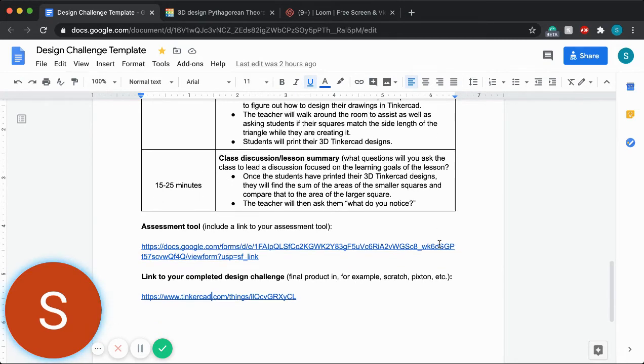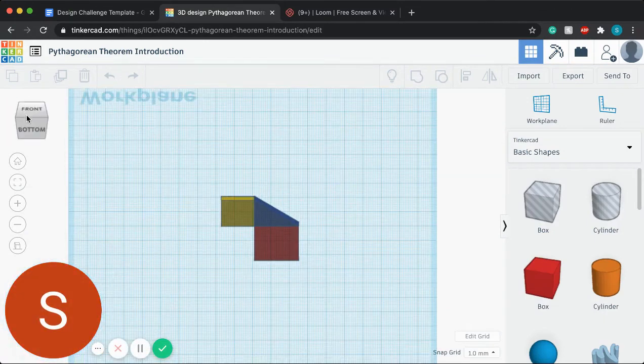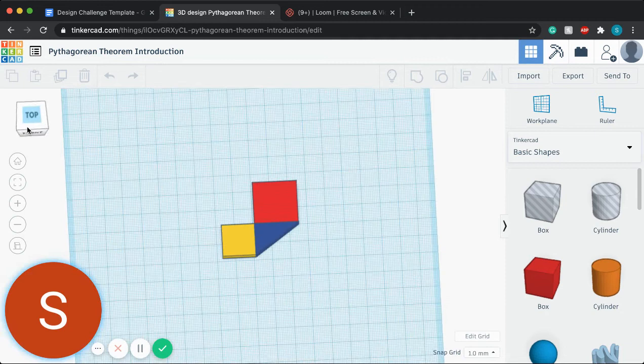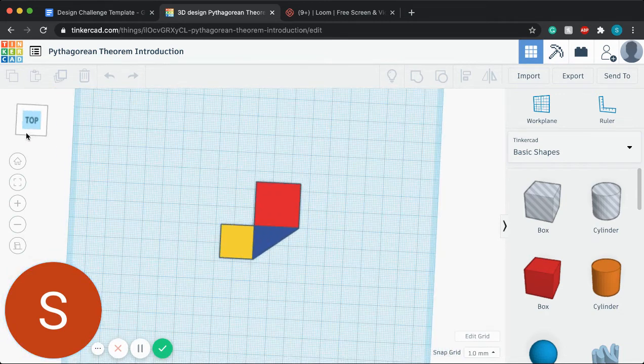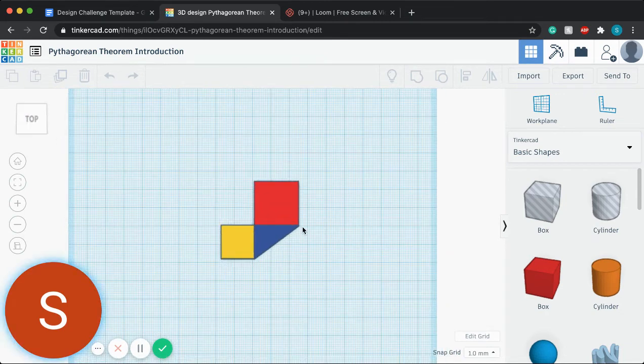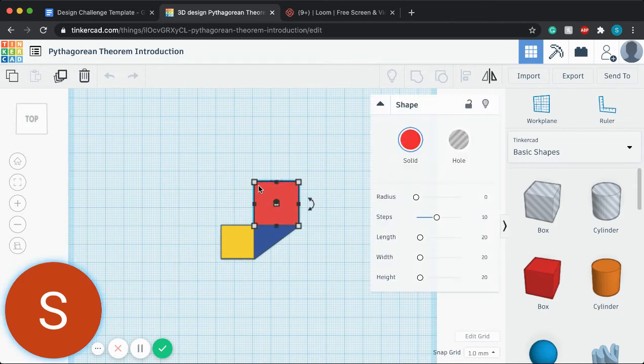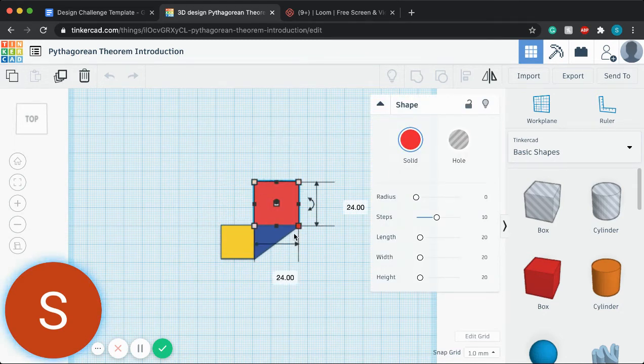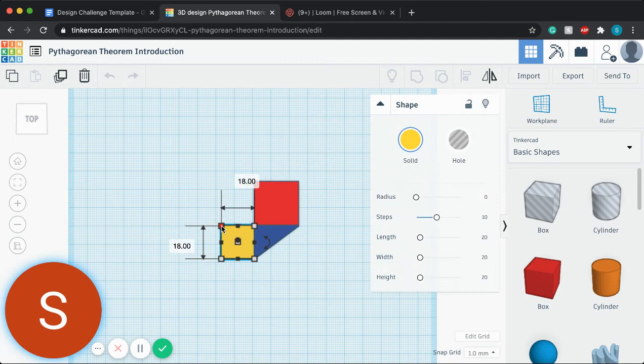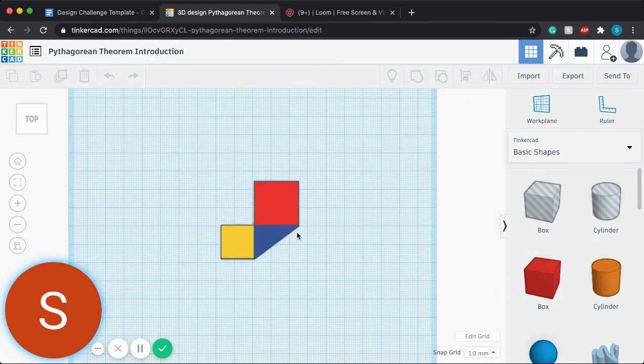And so here are the links to my Tinkercad design. So here is my design. I can show from different angles. Right now I've already created the first two squares. As you can see right here, this one is the side that's 24. This is the length of the triangle. This square is the side that is 18.